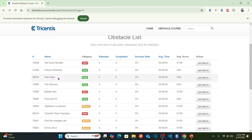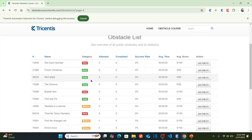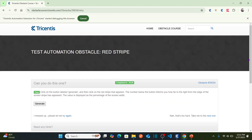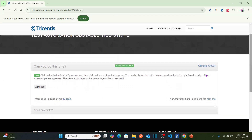Here is our obstacle. The name of the obstacle is 'Red Stripe', which is categorized as easy. The task is: click on the button labeled 'Generate' and then click on the red stripe that appears. The number below the button tells you how far to the right from the edge of the screen the stripe has appeared.